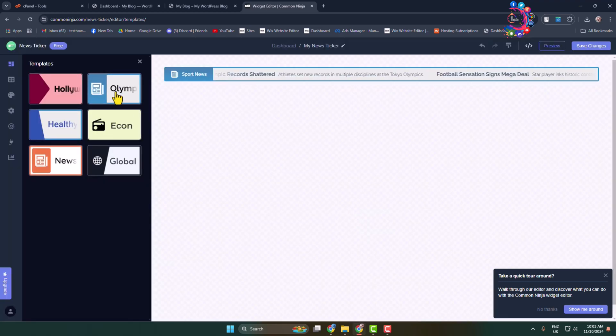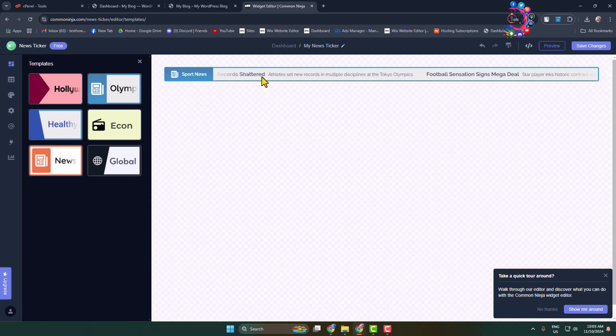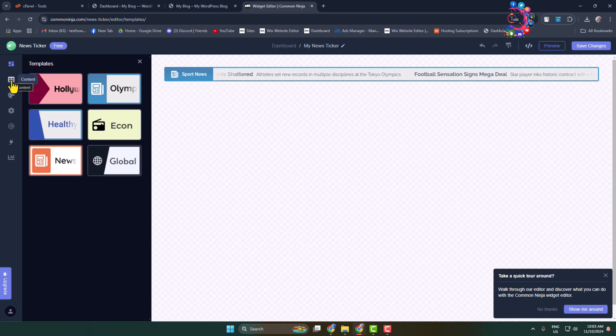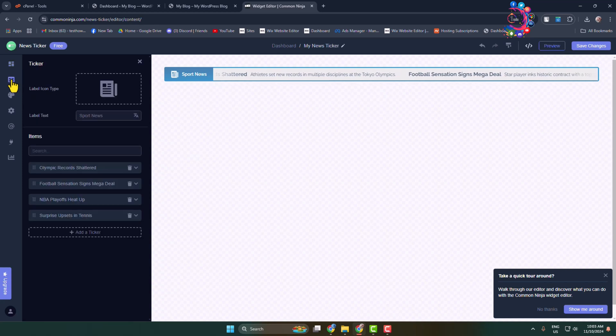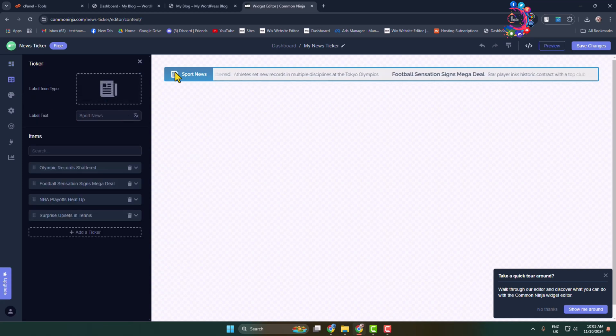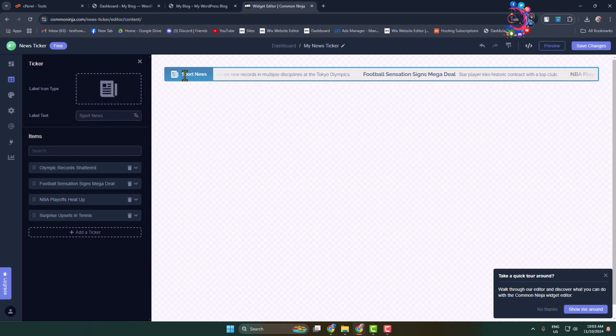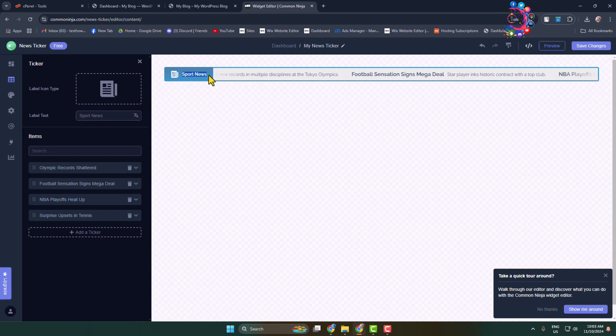To customize the news ticker text or headline, go to the Content section. If you want to change the label icon, click here to upload a new icon. For the label text, we can see it currently says 'Sport News'. You can change it from here if you want.